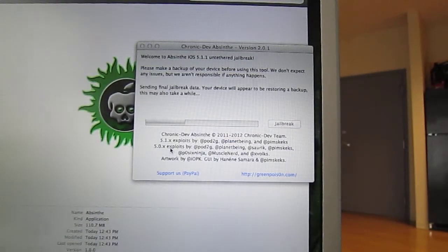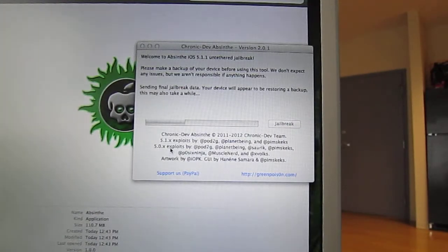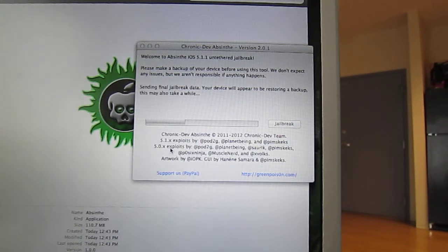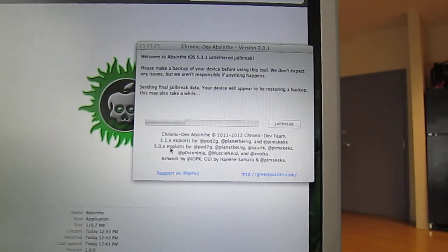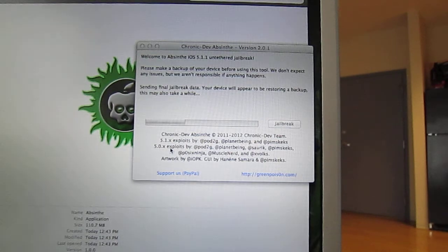So now it has switched to the next step, which is sending final jailbreak data, and it says your device will appear to be restoring a backup.